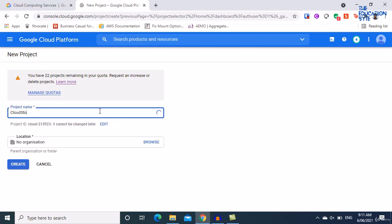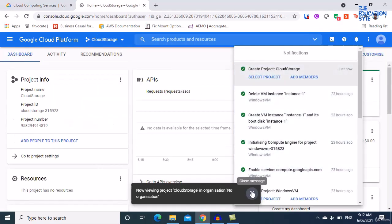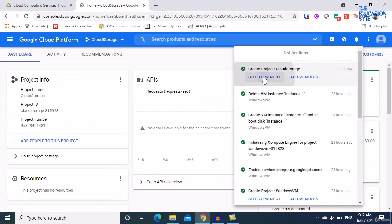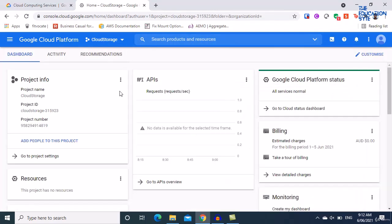Let's give the project a name like 'cloud storage' and click on Create. Now let's go into the project. First, let's create the VM, even though we'll get to it towards the end. We're going to create a Linux VM. If you're unfamiliar with how to create a Linux VM, please refer to the Linux VM section.